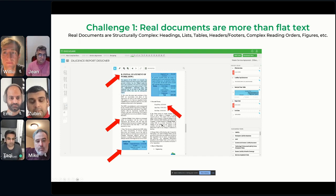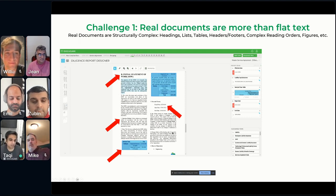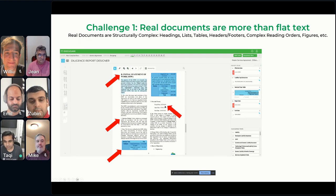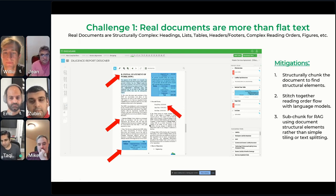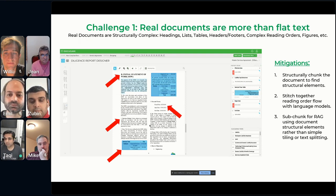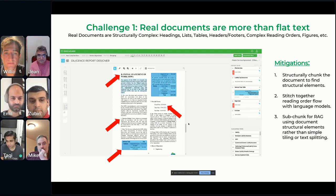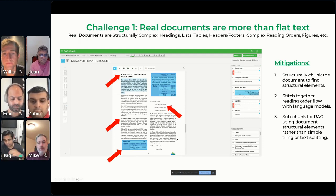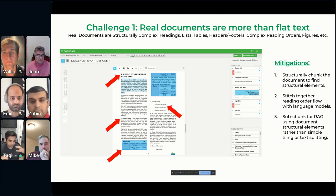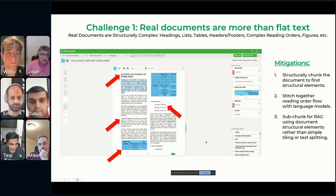It's even harder when there's a table that flows across two columns with key-value pairs. In Docugami, we've learned a few mitigations. We structurally chunk documents around these structural elements, stitch together the reading order using language models, and for retrieval augmented generation, rather than naive tiling or text splitting, we use actual paragraphs, table cells, or rows. Humans create documents conveying intent both through layout and text — they go together, which is why everyone talks about multimodal. Documents are also hierarchical.